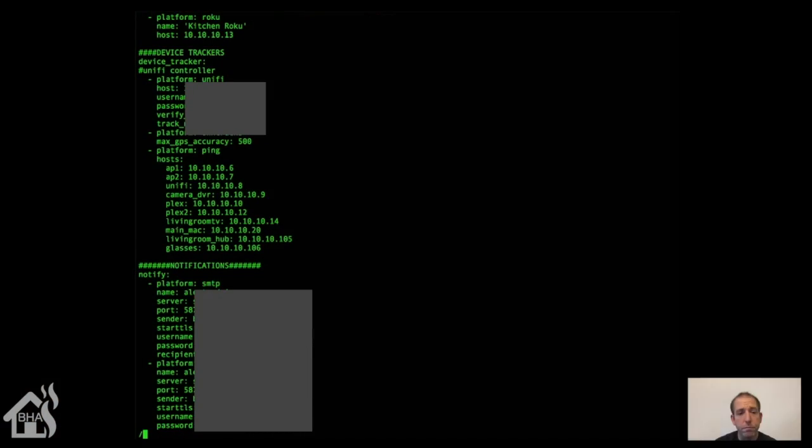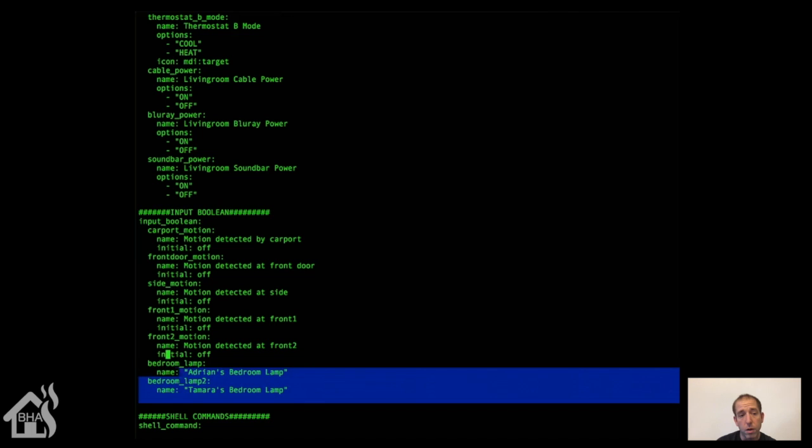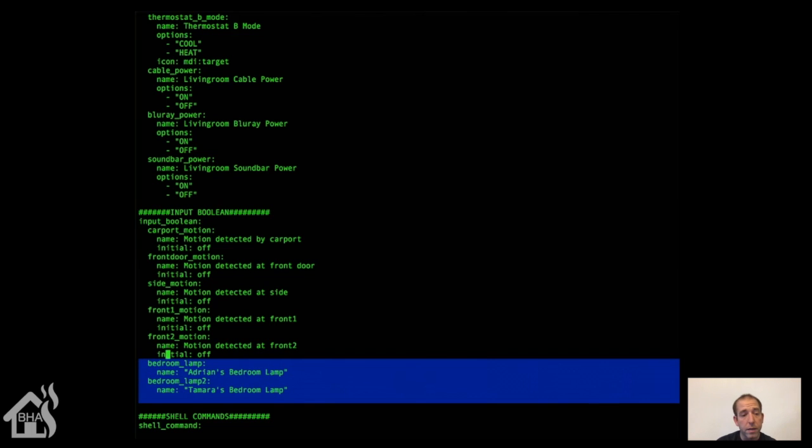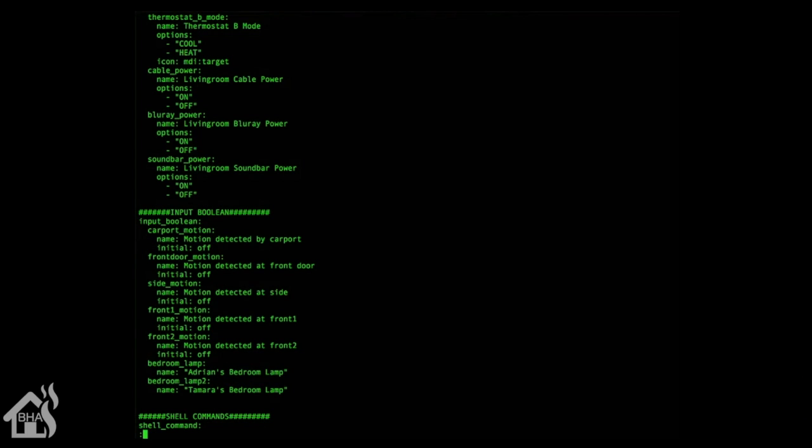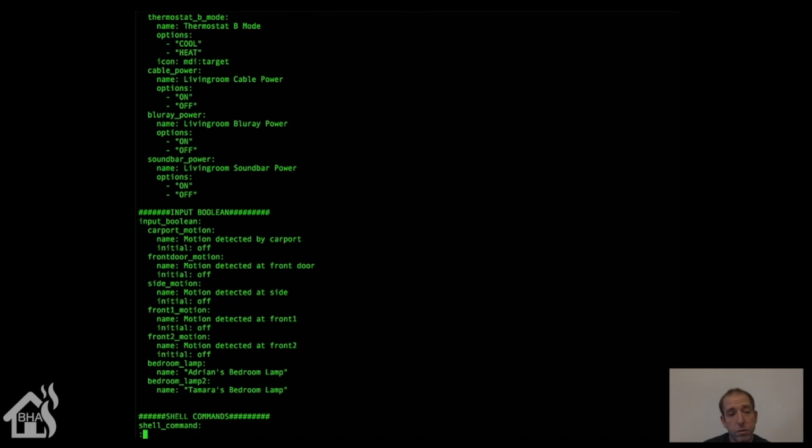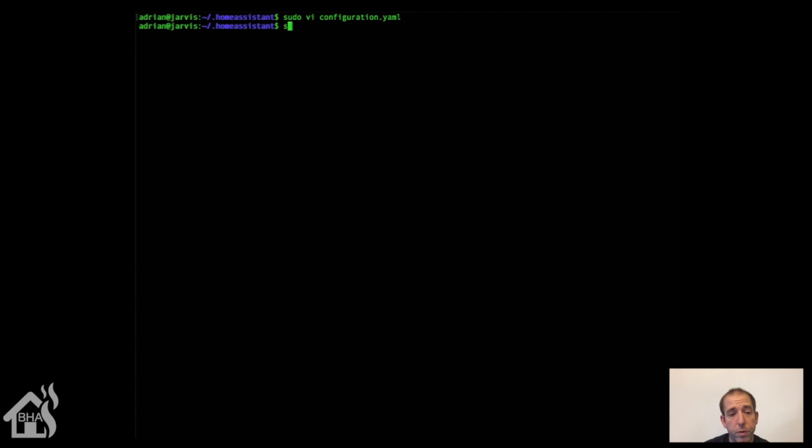Alright, let's get started. In our configuration.yaml file for Home Assistant, I've created two input booleans, one for each bedroom lamp that I've put the adapters on. You can see that's mine and my wife's bedroom lamp. You create those input booleans, then save the file and reboot Home Assistant for the changes to take effect.